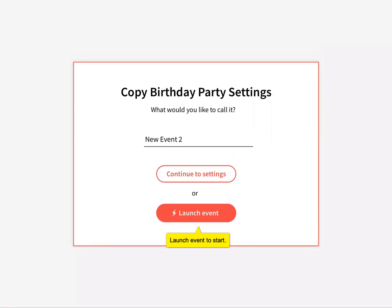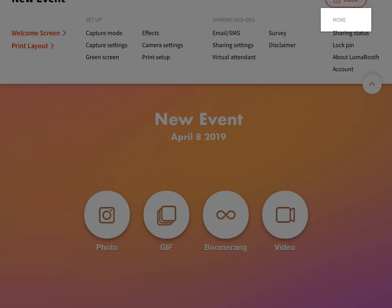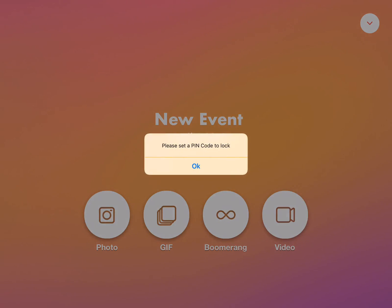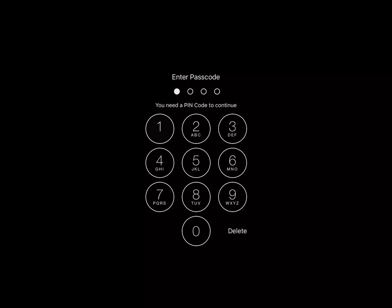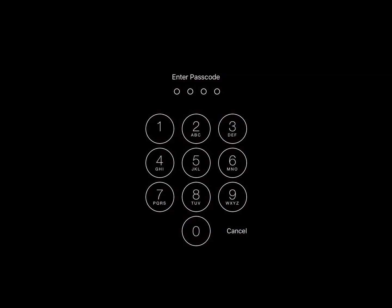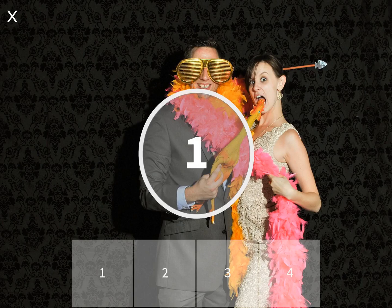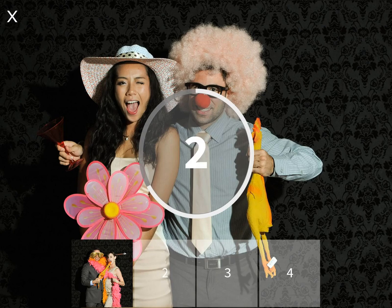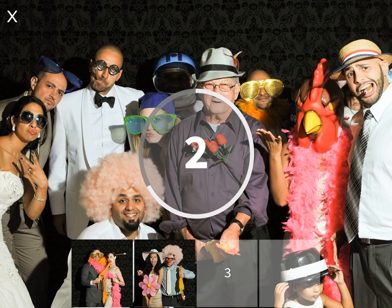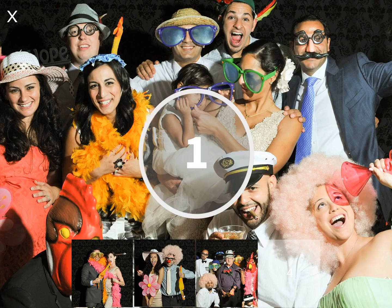When you have customized all your event settings, touch Launch Event to begin your event. To prevent guests from changing your settings, touch Lock Booth. We also recommend setting up Guided Access on the iPad, which will disallow guests from exiting Lumabooth. See our support site for how to set up Guided Access. For detailed instructions on how to use Lumabooth, visit our support site at support.dslrbooth.com.